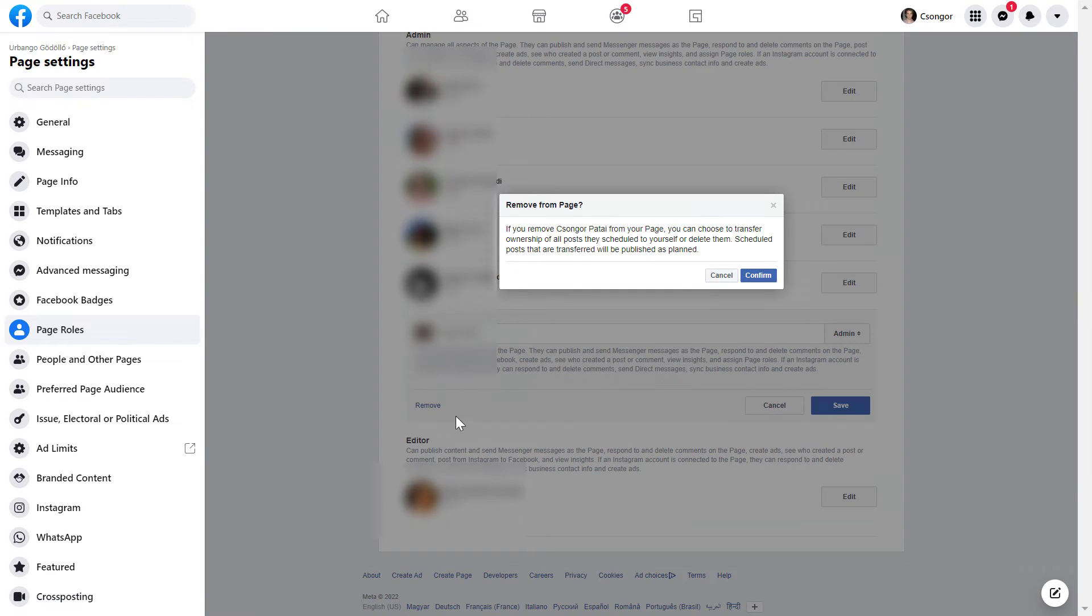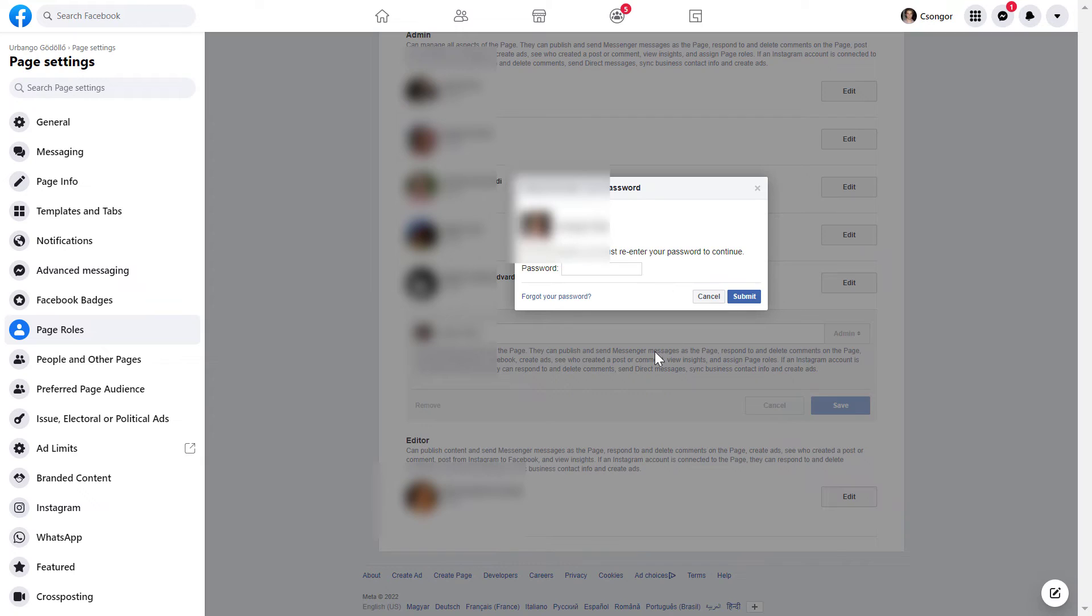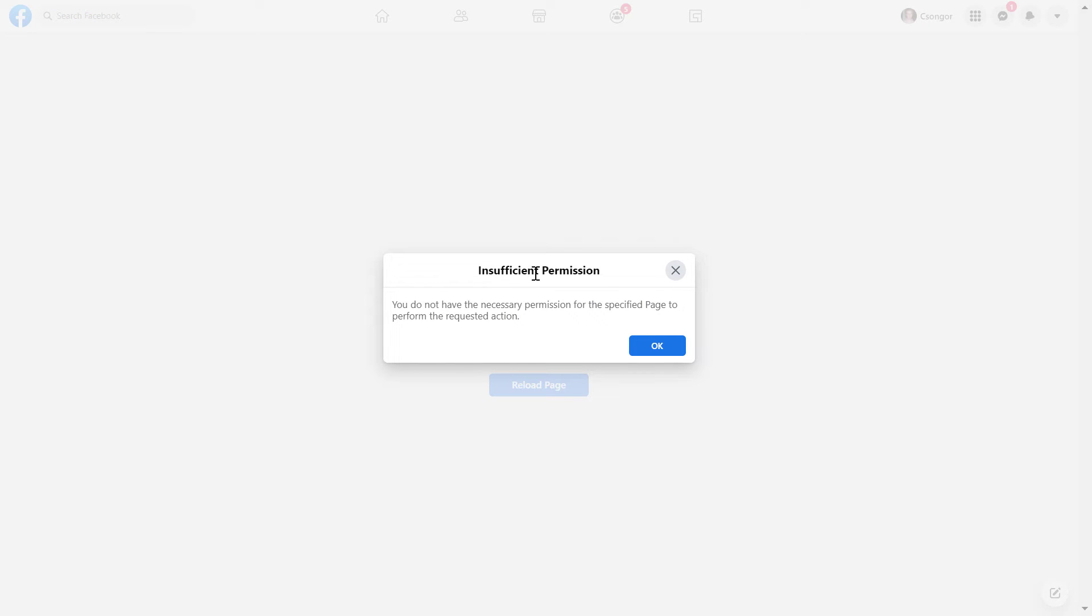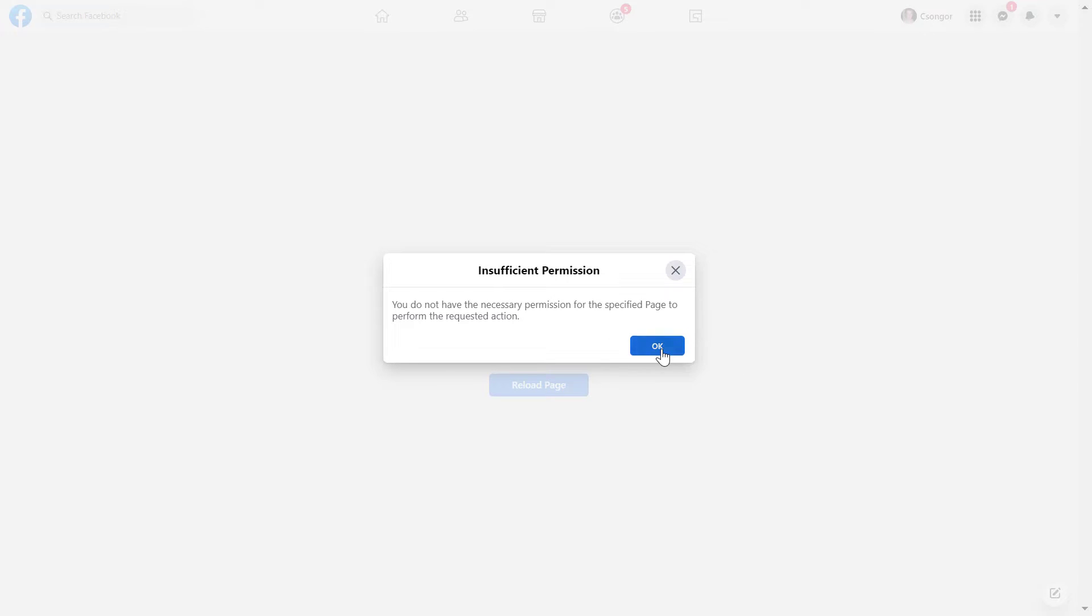So I click on this, and then I have to confirm that I want to remove myself from the Facebook page. I have to confirm it by adding my password. I have been removed from the Facebook page, and Facebook says here insufficient permission. You do not have the necessary permission for the specified page to perform the requested action, so I cannot see the admin view of the Facebook page anymore.